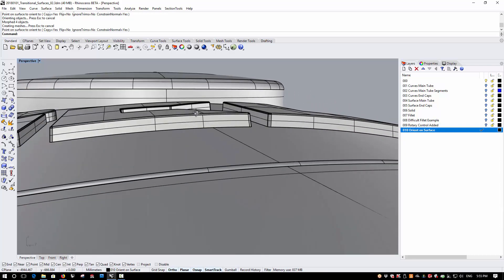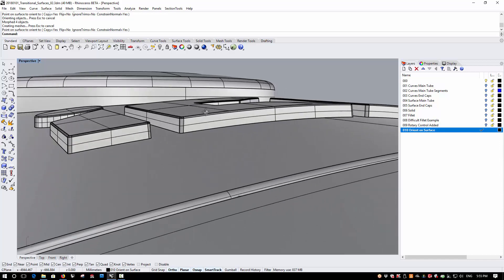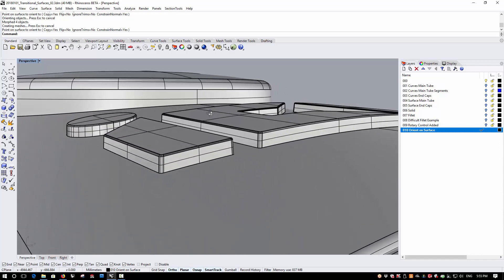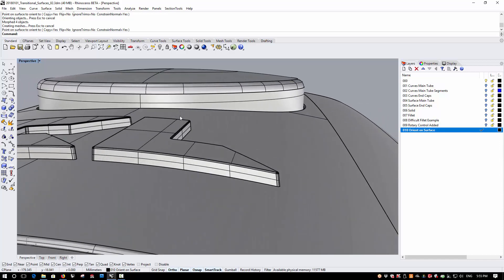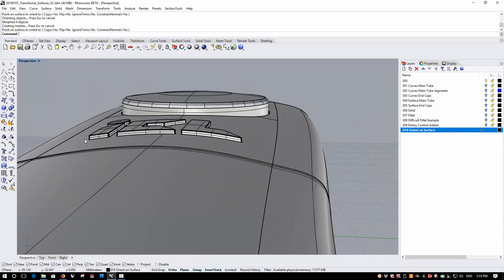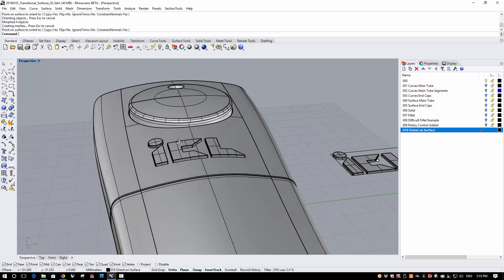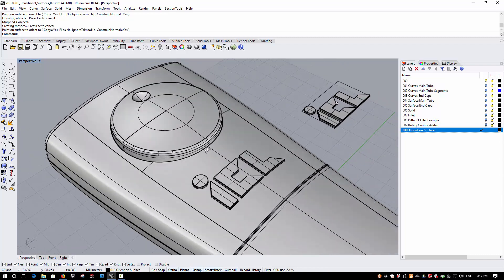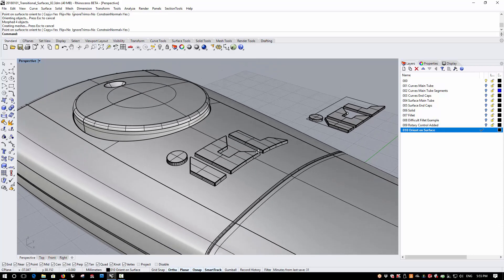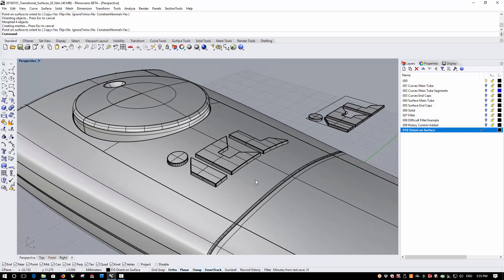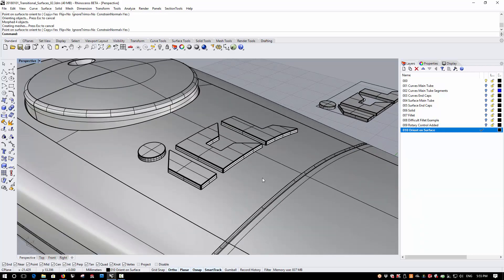So I have a 3 degree taper relative to the vertical, and yet my object is still oriented onto the surface. So this is extremely useful for any details that you want to add that have, for example, a taper that are really too onerous to model in place and much easier to model on the flat as we've done here.